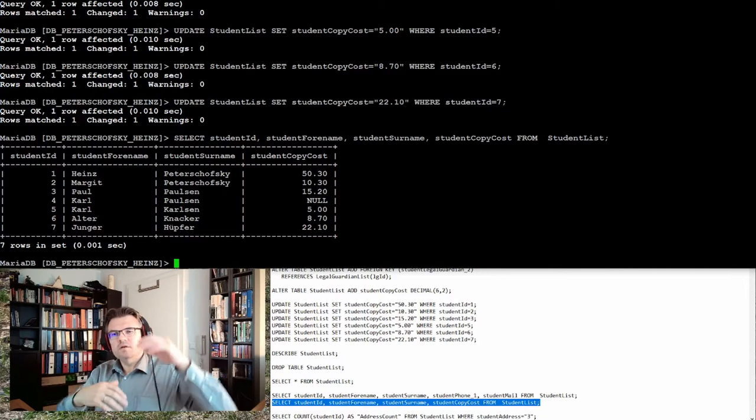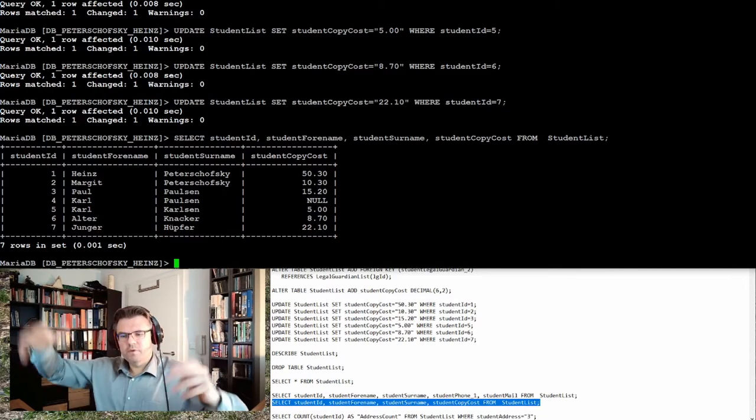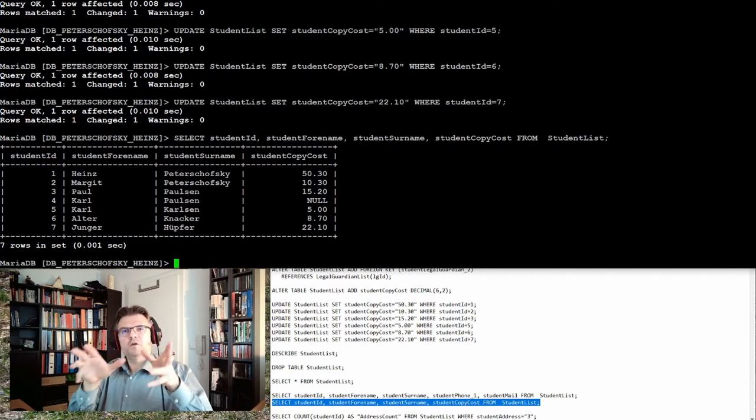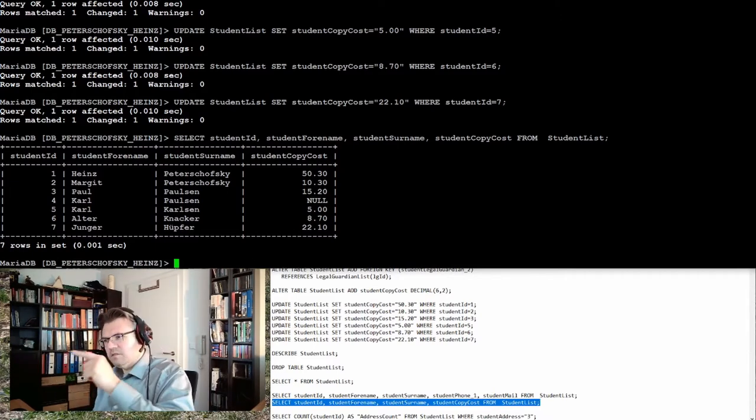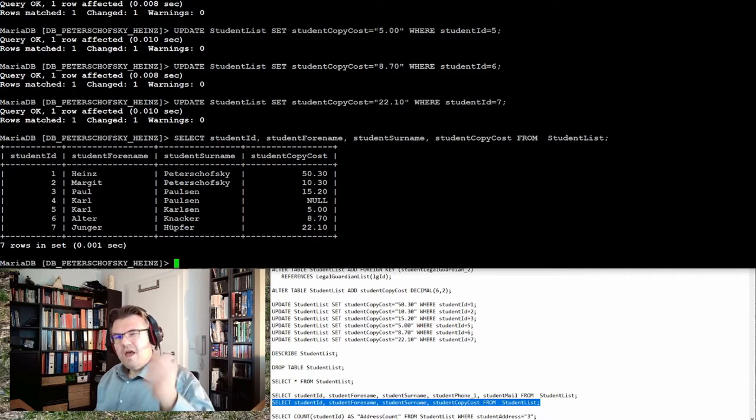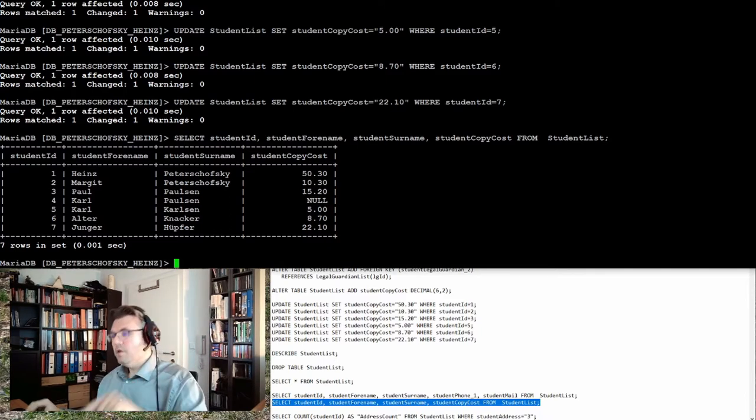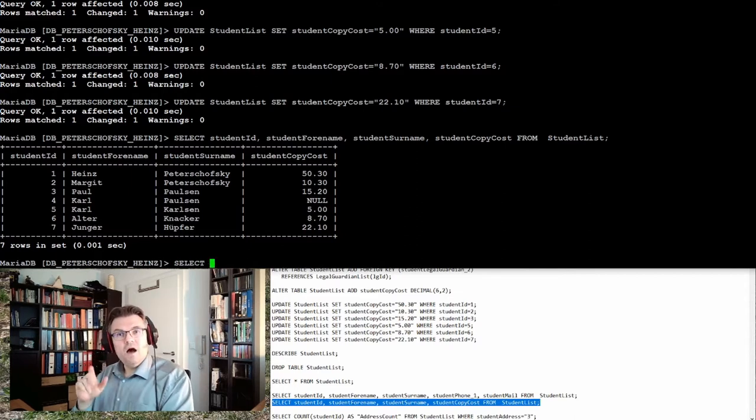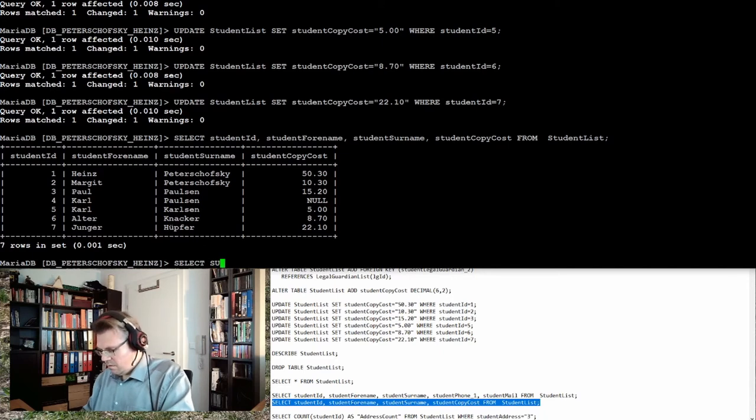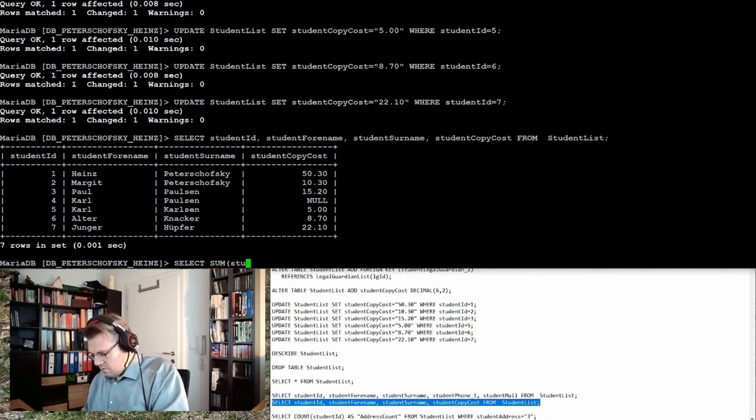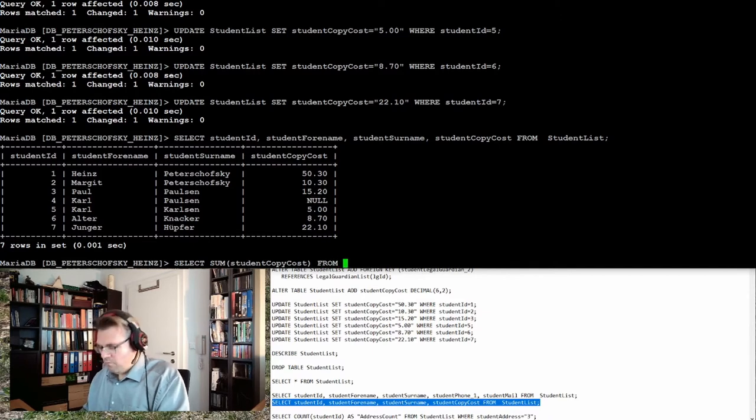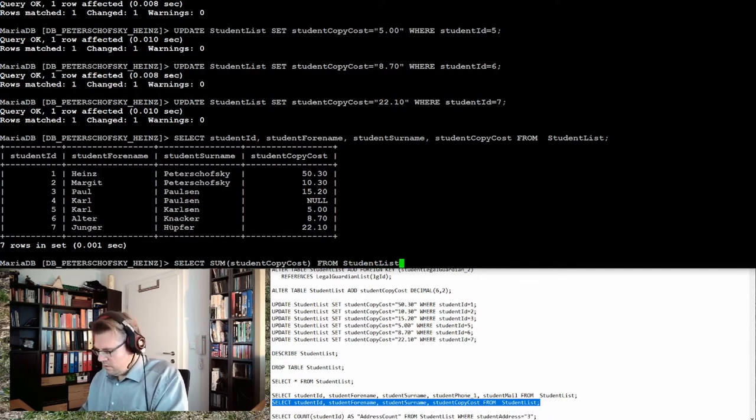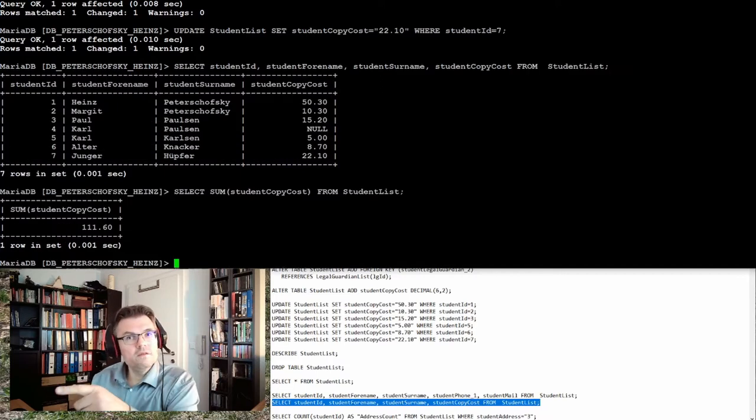I want to get out the sum of all copy costs, the total copy cost, because this I have to cover with my budget from my school principal. Every time we get something out of the database we're using select. So we're using select, selecting the sum of student copy cost from student list. 111.6 euros.